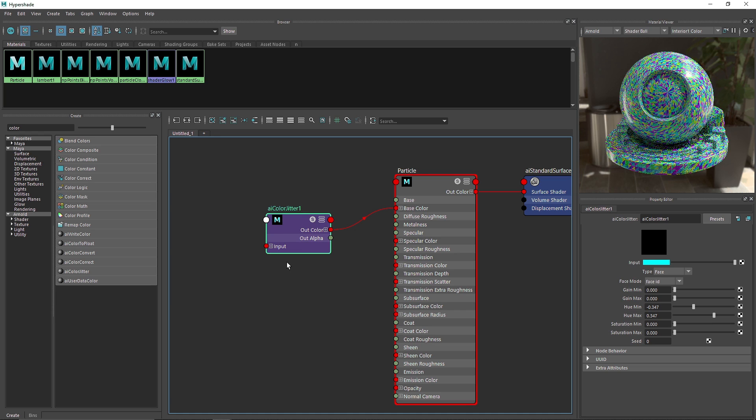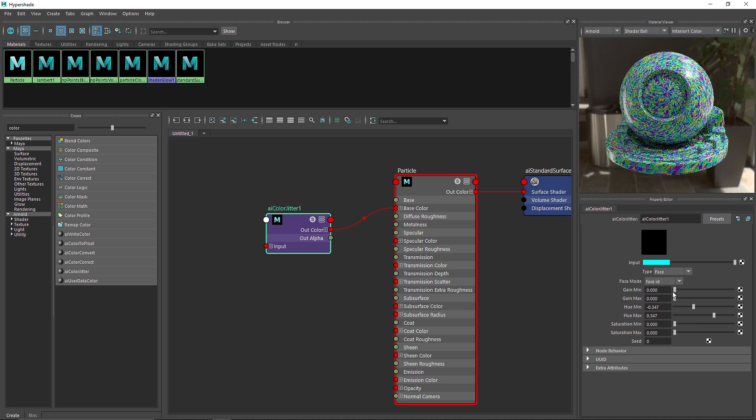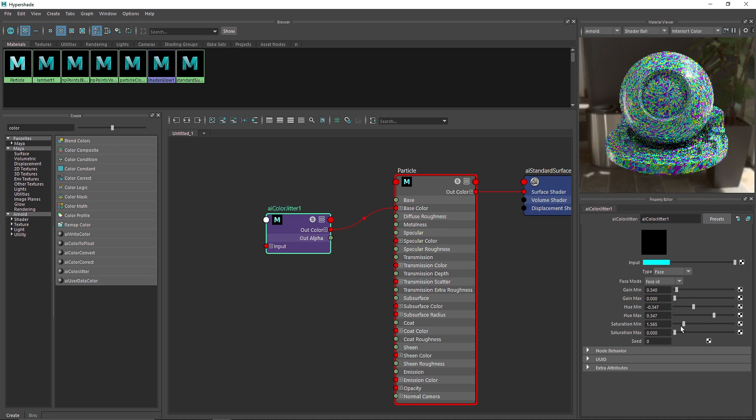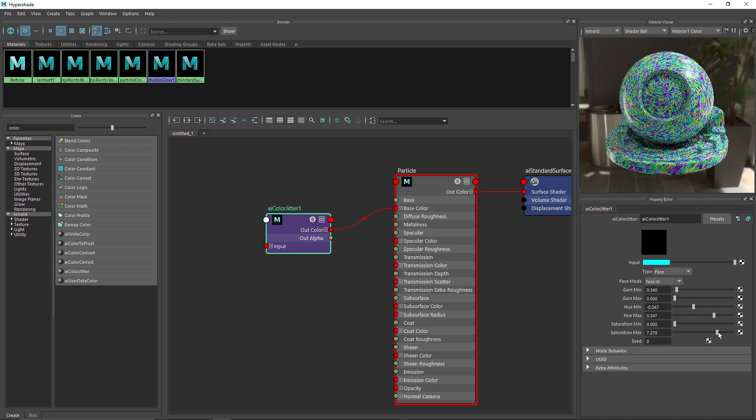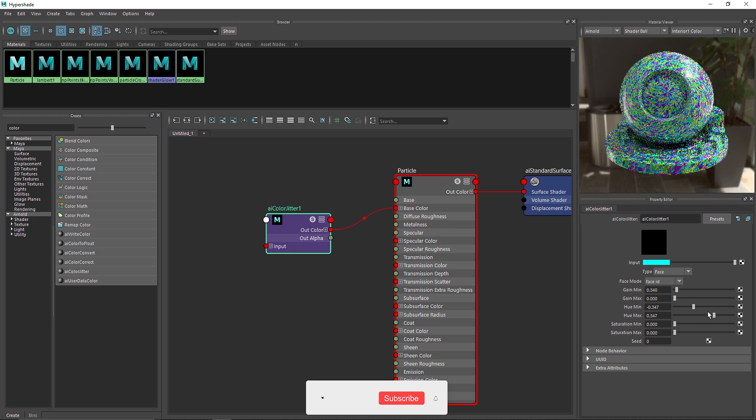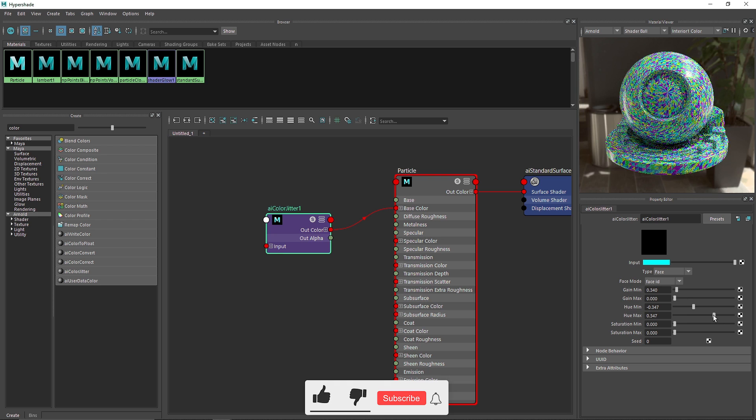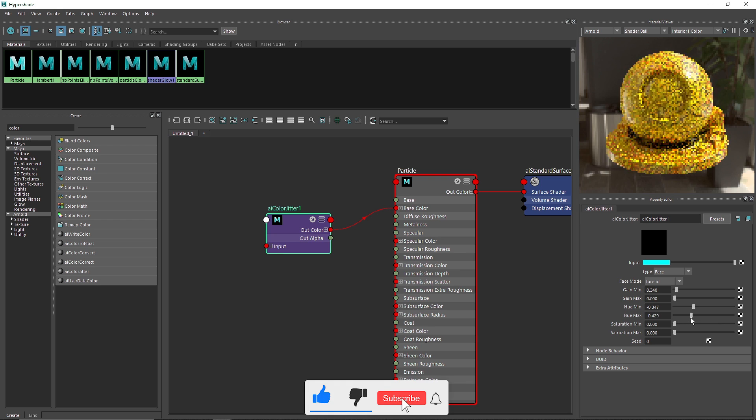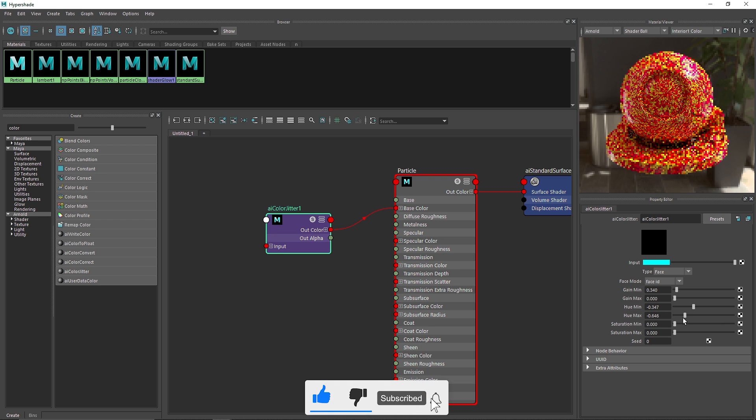So what color jitter does is basically adds a unique color to every face there is. So what you can do is you can increase the gain of the color, how bright or saturated you want and so on. You can increase the saturation minimum and maximum values. And then you can play around with hue to get your desired color.